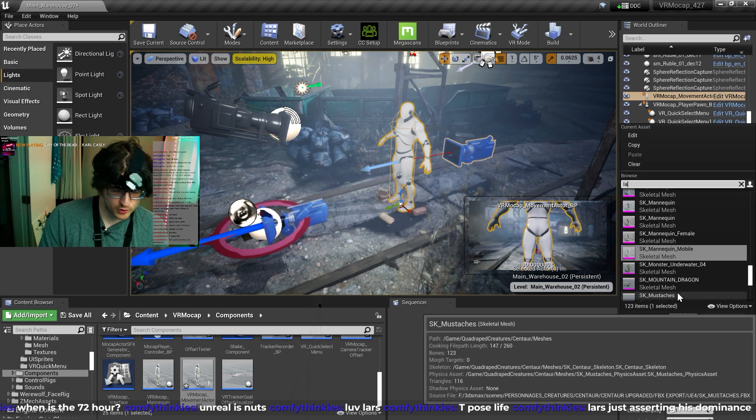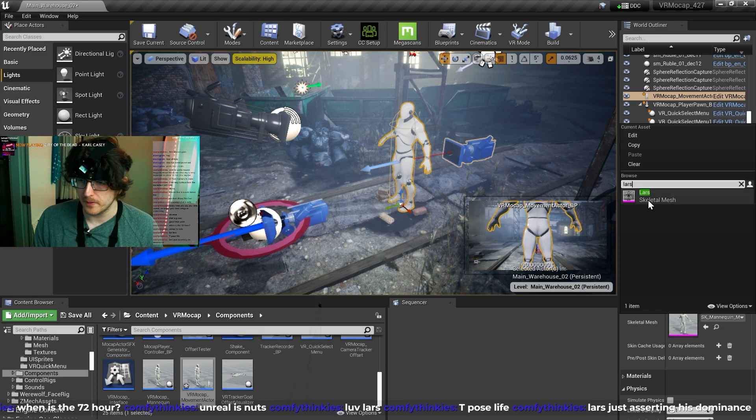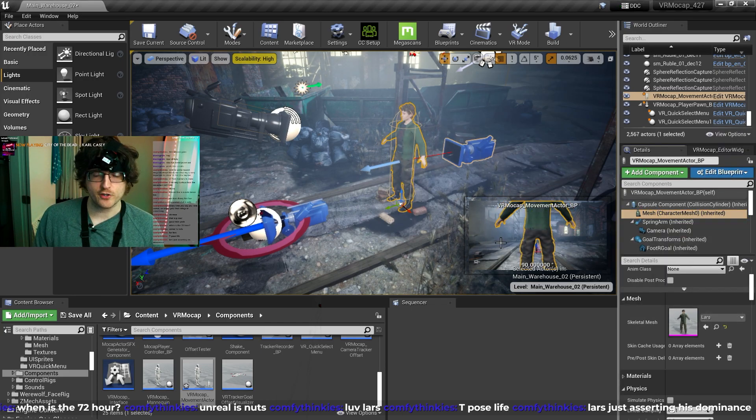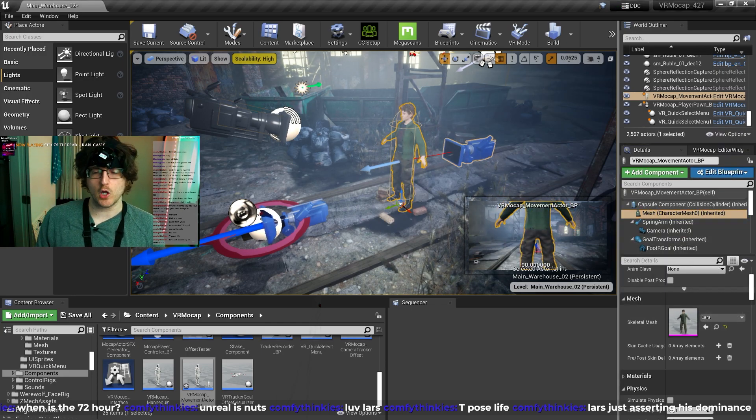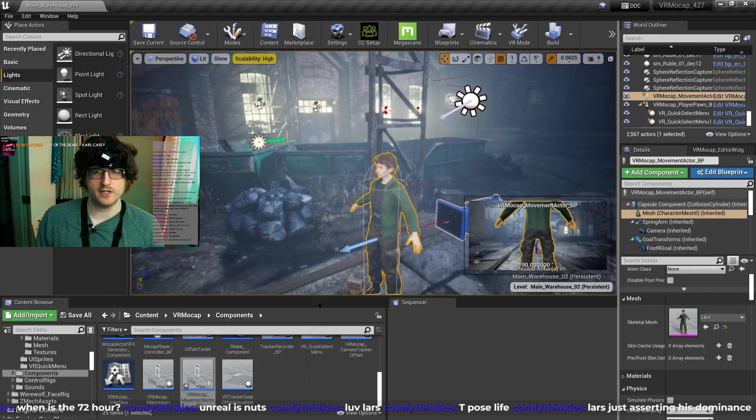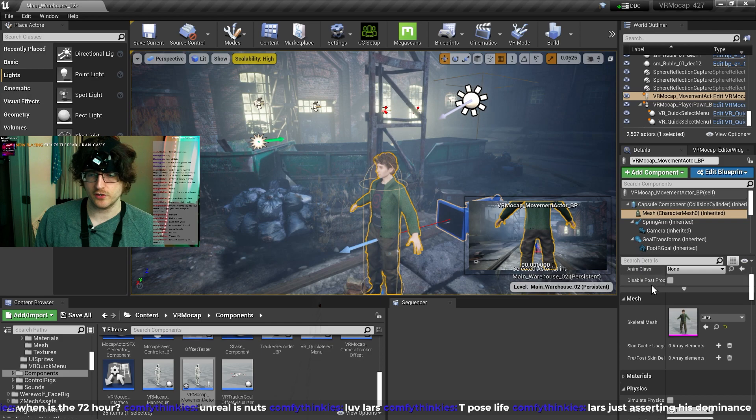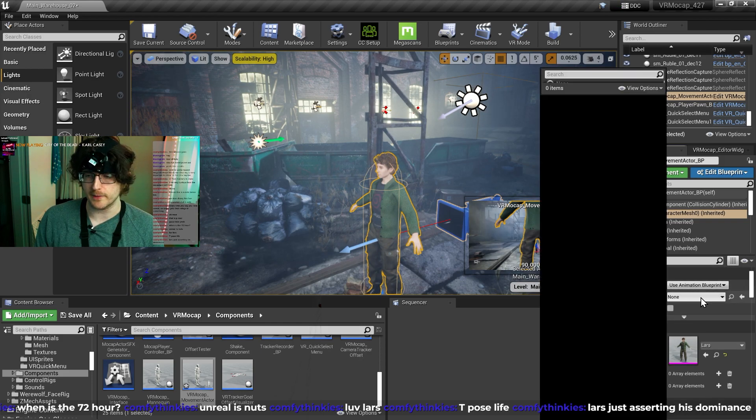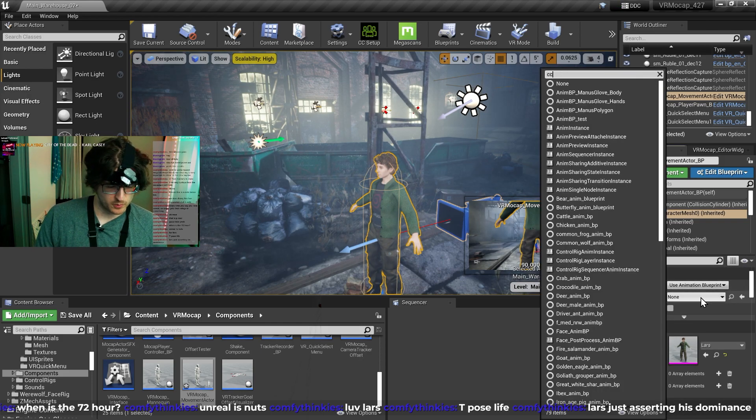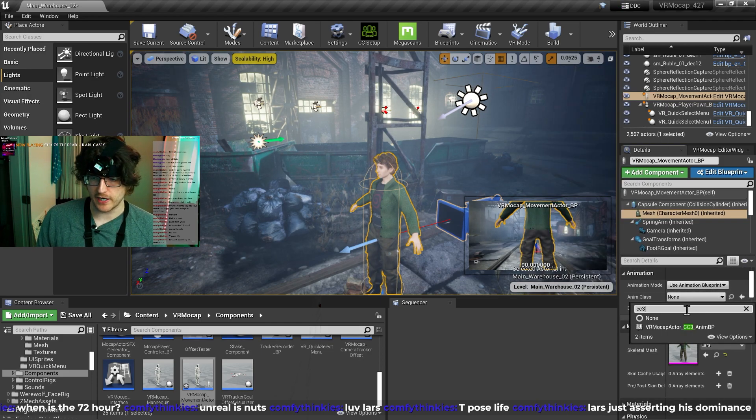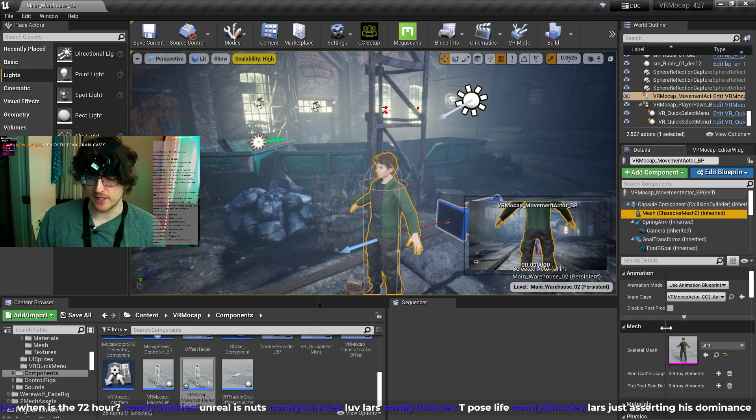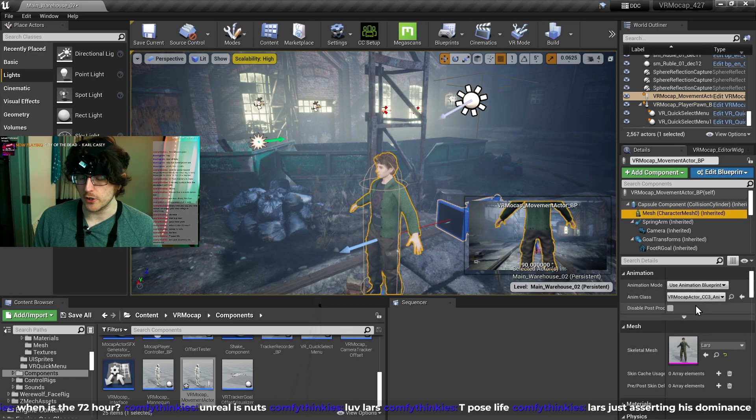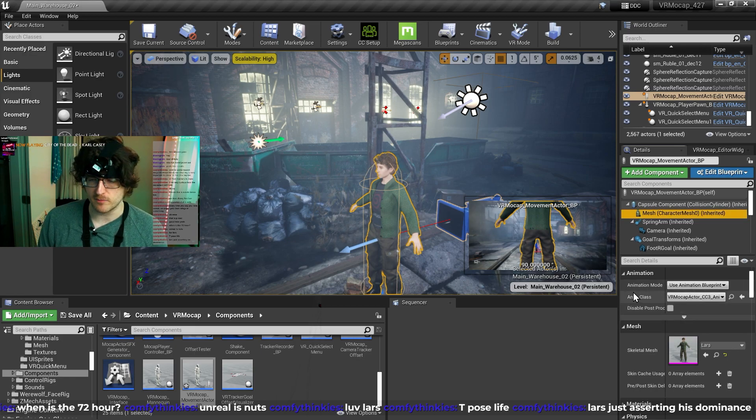And I'm going to search for Lars. Okay, so basically Lars is a different skeleton, so he has a different animation blueprint. So we're just going to search for Character Creator 3, because that's what he is. And I provided a VR MoCap Character Creator 3 animation blueprint.